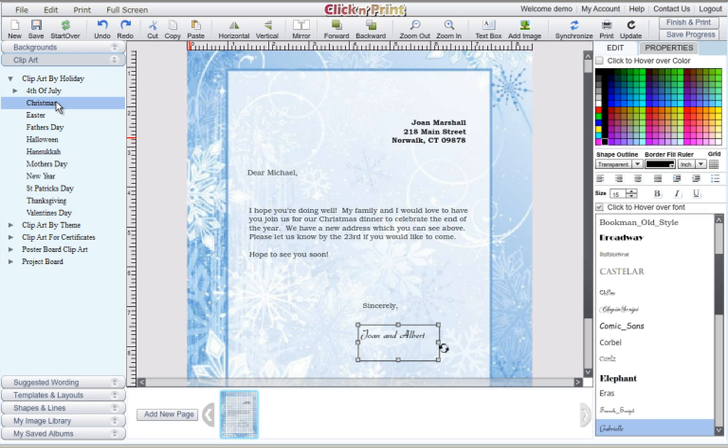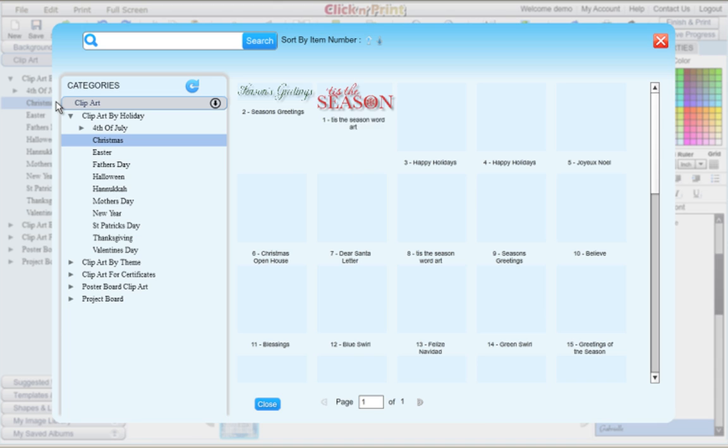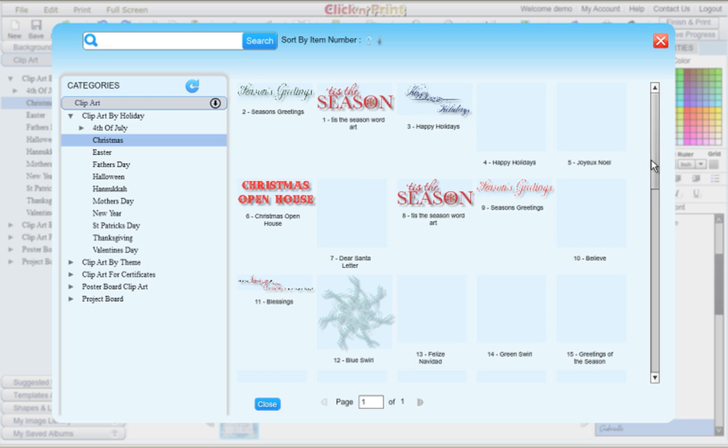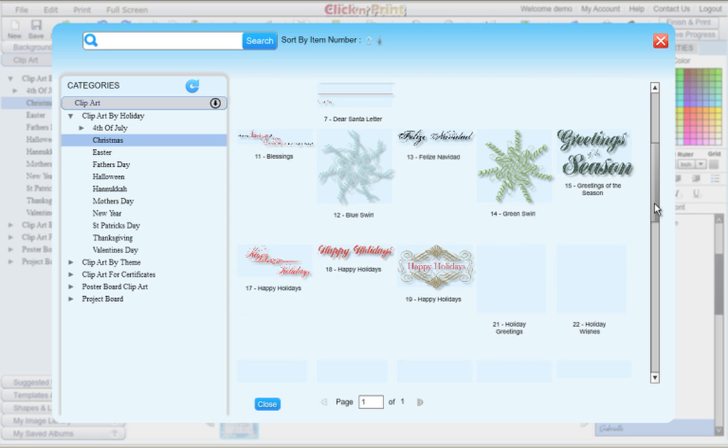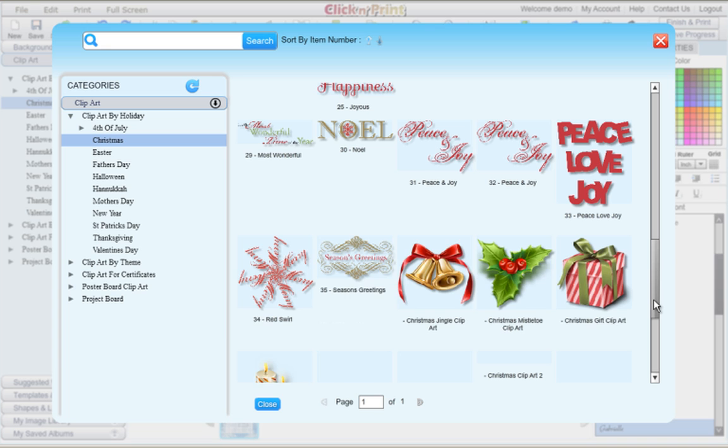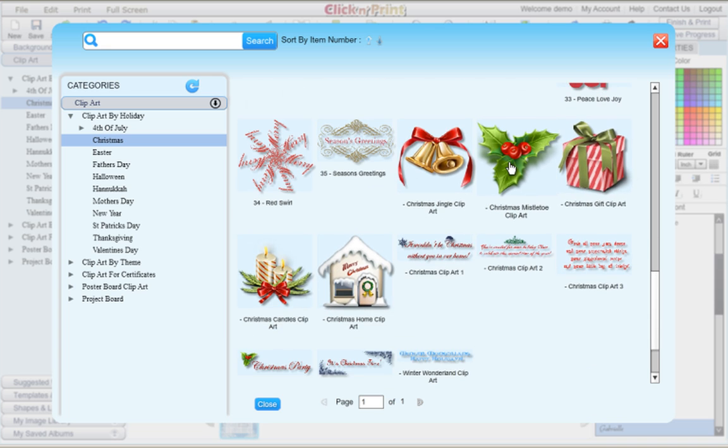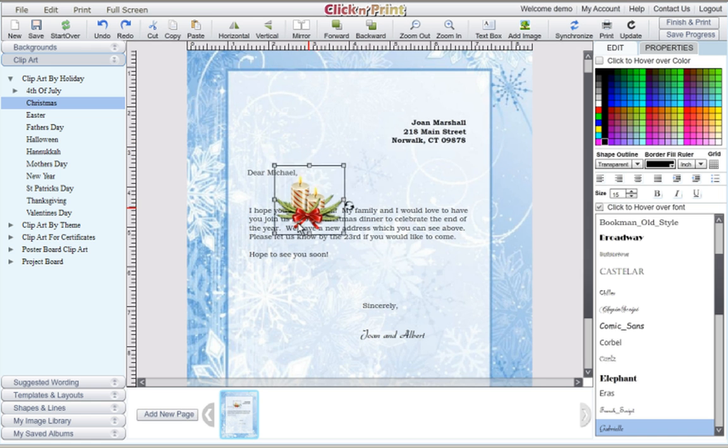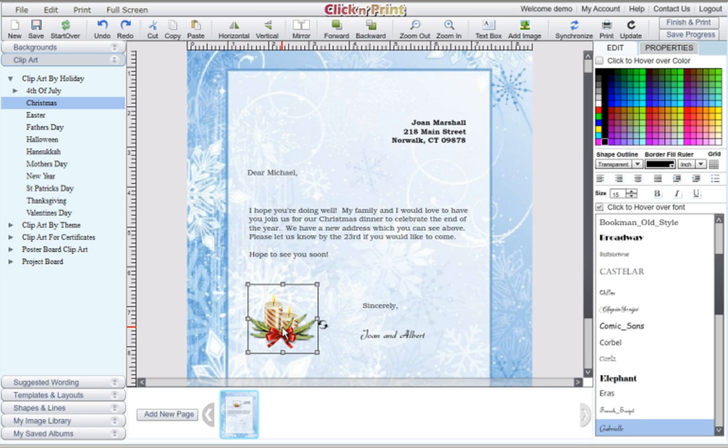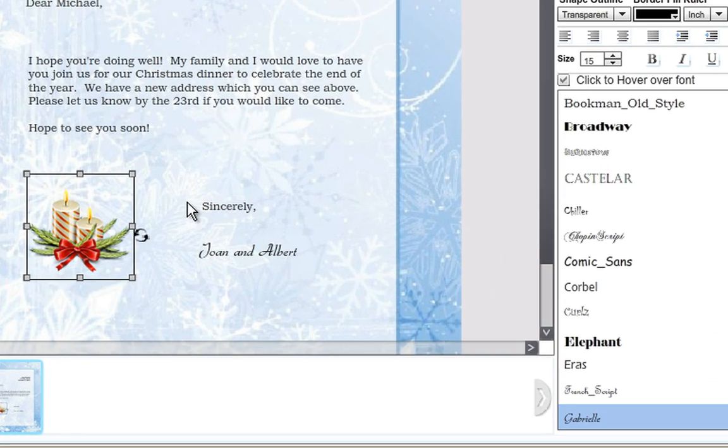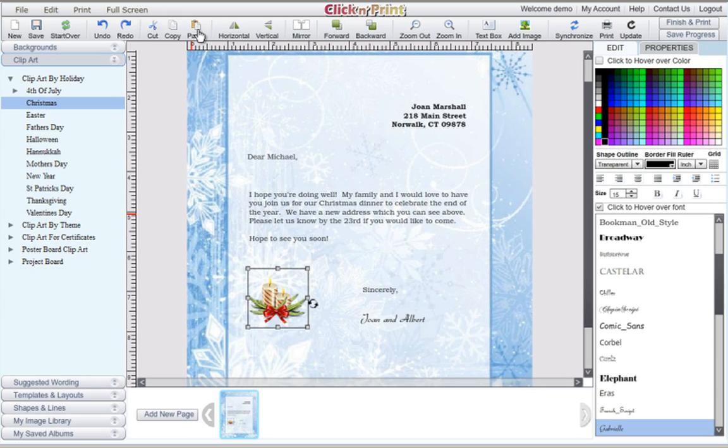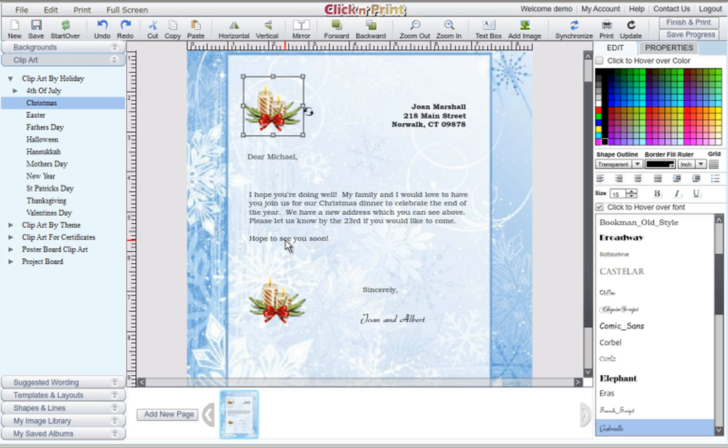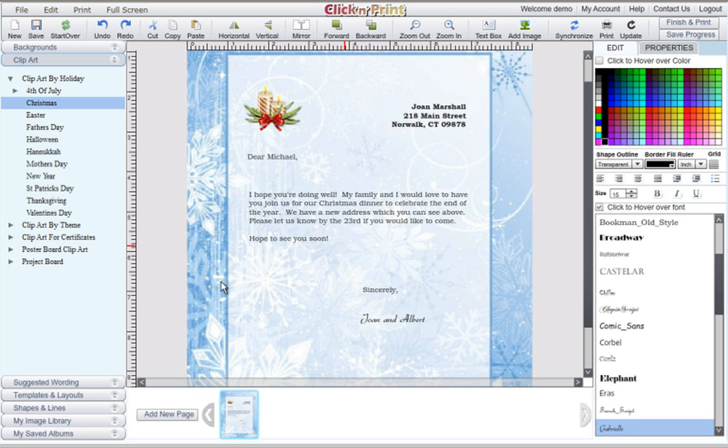In this case, we are just going to add some Christmas themed clipart. You will have a wide range of clipart to choose from, such as holiday themed headers and decorative images. You can adjust the size and rotation of any clipart that you choose. Use the copy and paste icons at the top of your screen to create more of the same clipart. Simply delete any objects you don't want using the delete key on your keyboard.